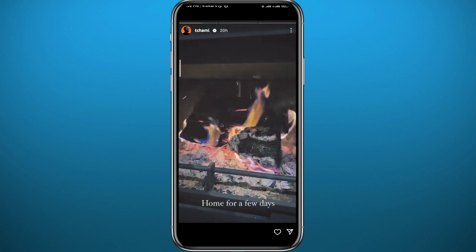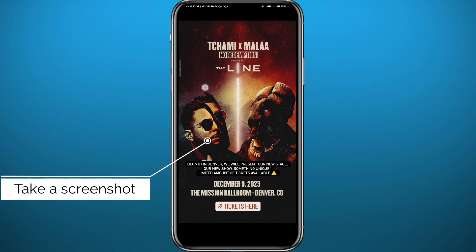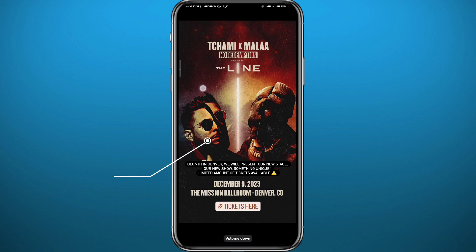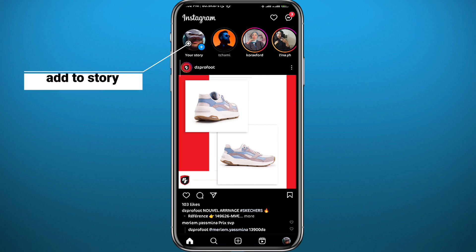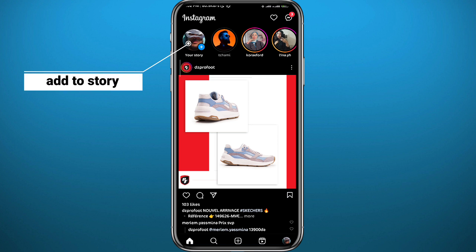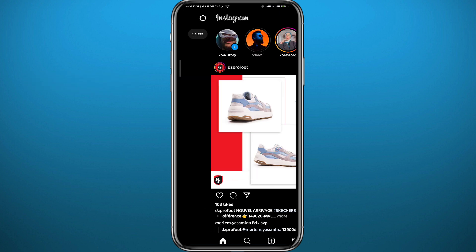So we can simply look for the story that you want to repost, and from here we can go ahead and take a screenshot of the story. Simply take the screenshot of the one you want to share. After taking the screenshot, quit from there and tap on your story in the top left corner.